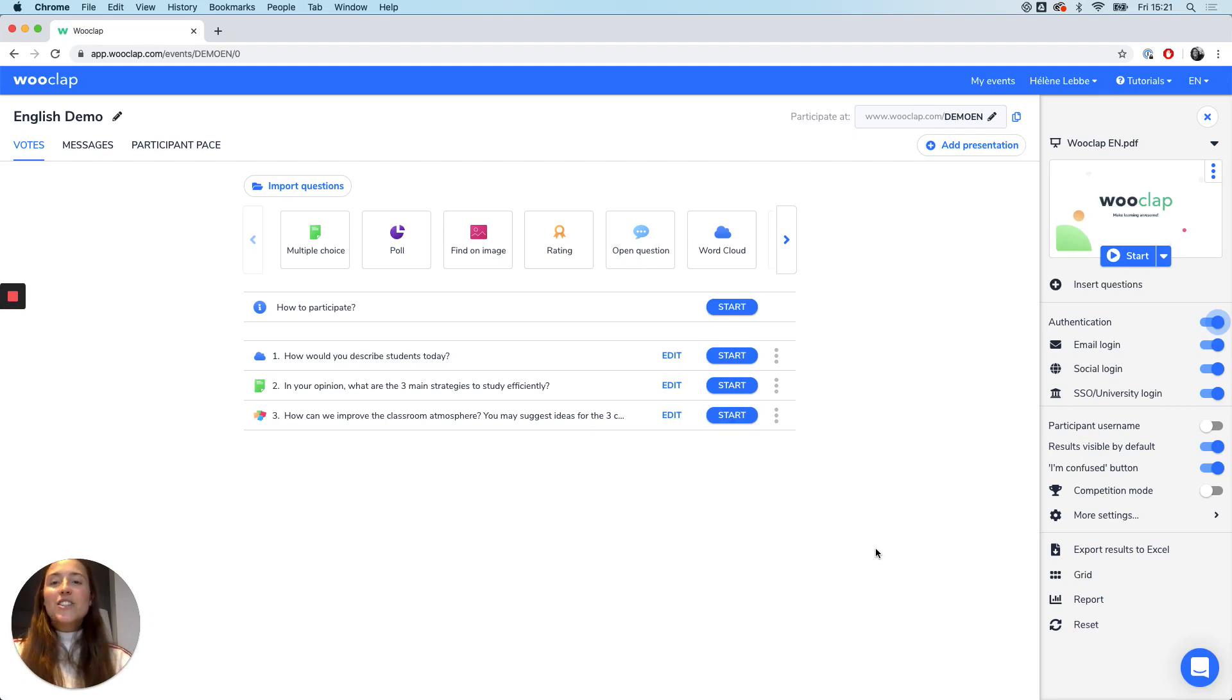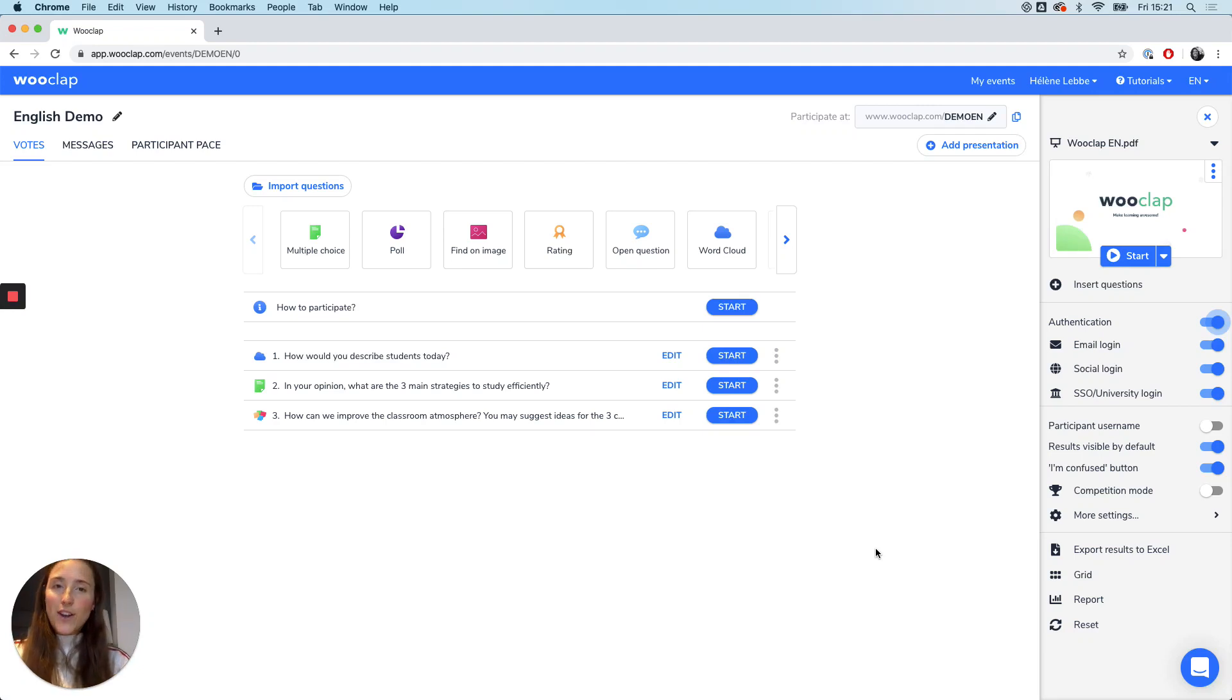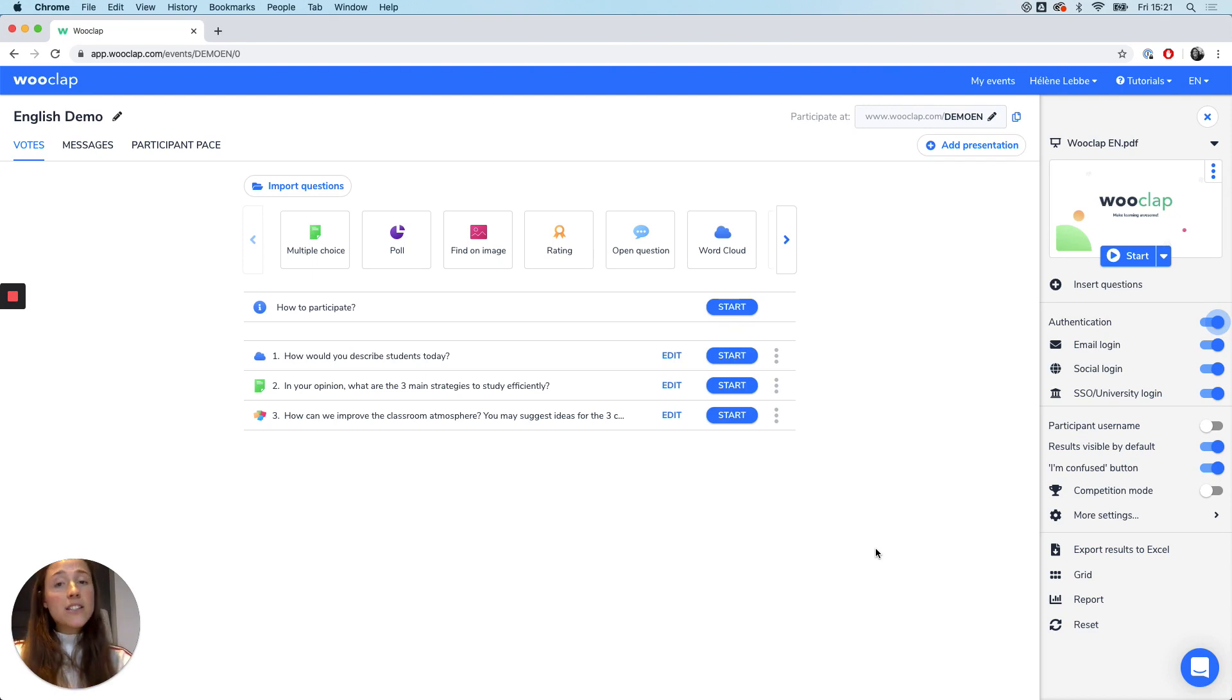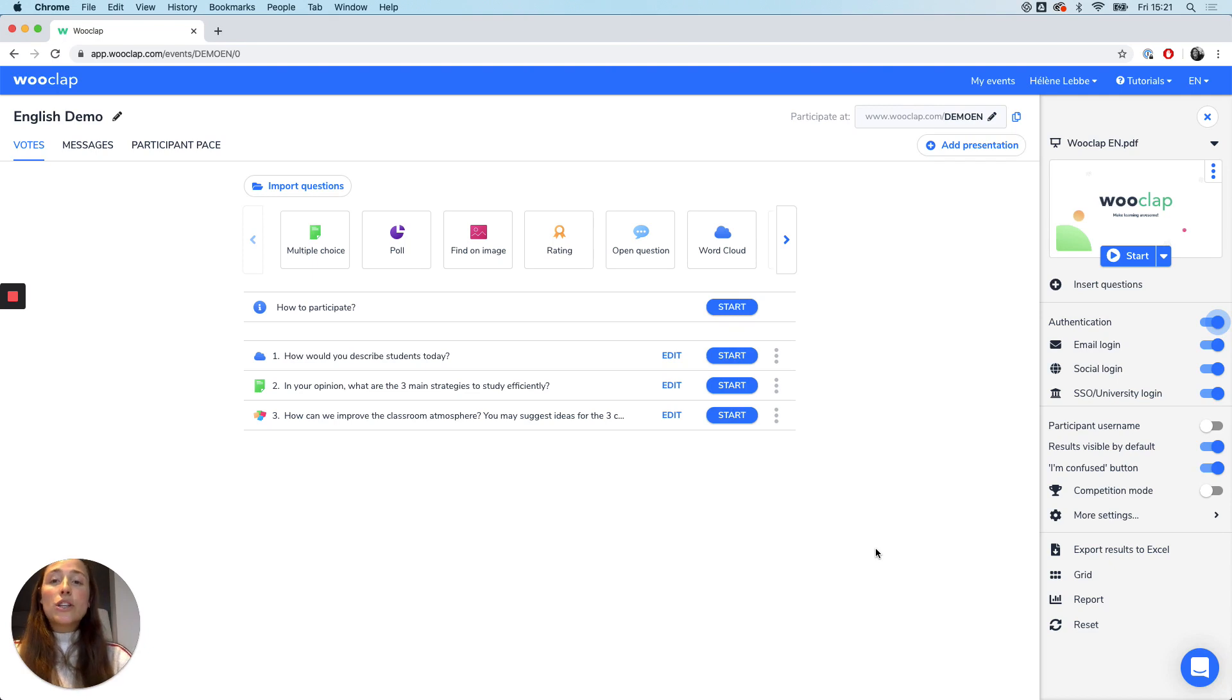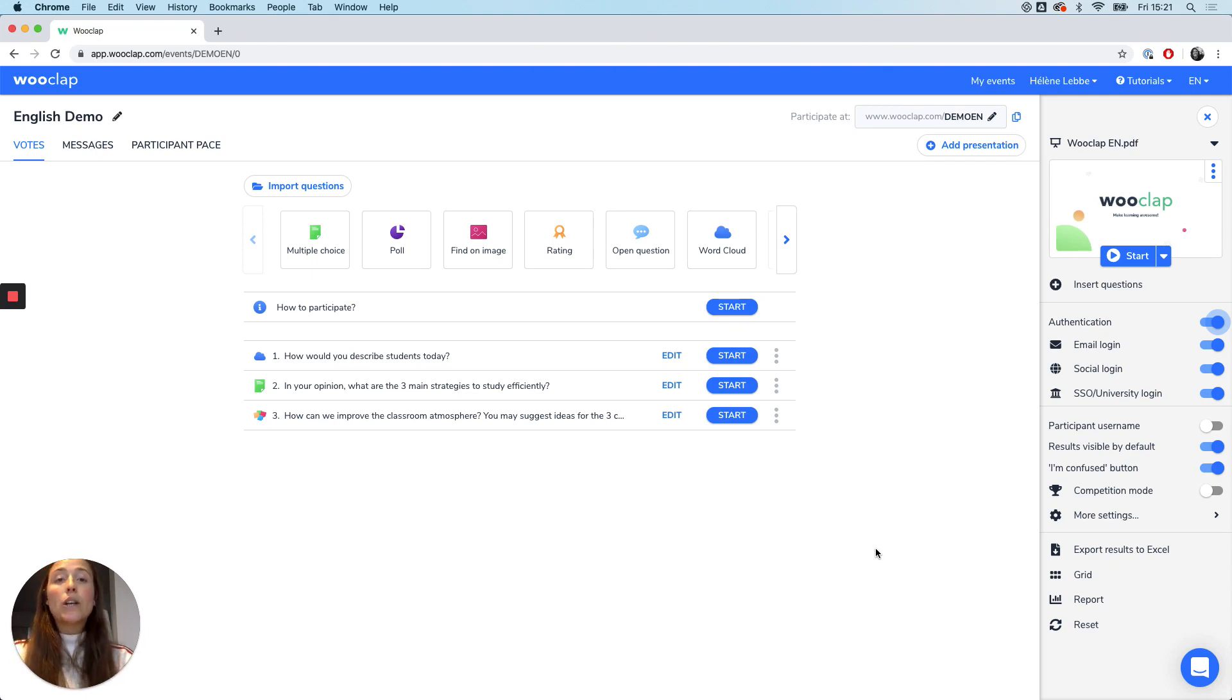Hi everyone! Today I'm going to show you how to use WookLab for distance learning. WookLab was created with the aim to enhance interactivity and participation during a presentation, but it also enables maintaining that interactivity between teachers and students when courses are given remotely.